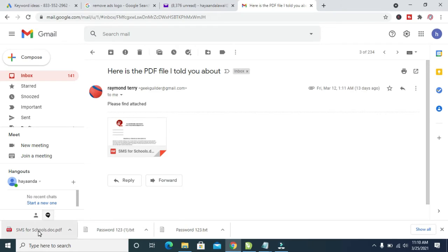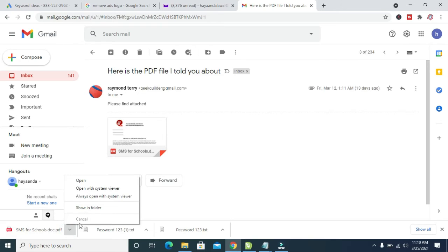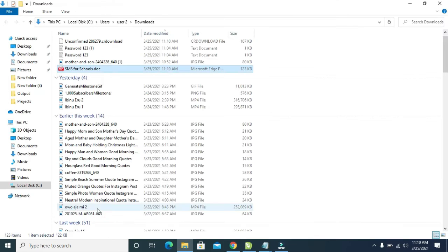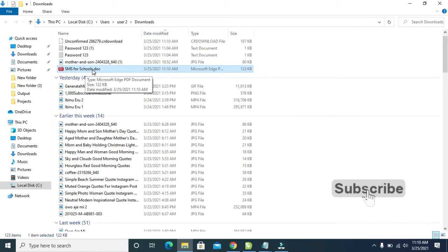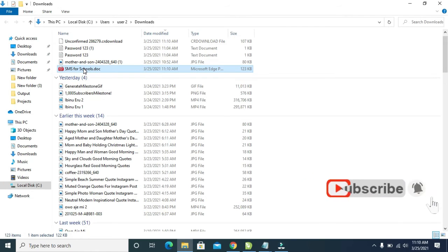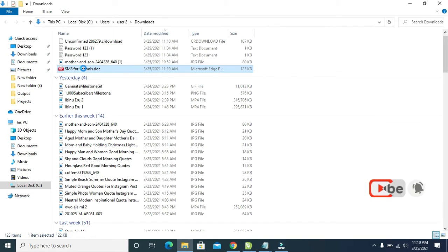Right now, as you can see, the email has been downloaded. You can then click on this button right here, then show in folder. Right here, as you can see, there is the attachment I downloaded. You can then copy it from here and paste it to anywhere you want.